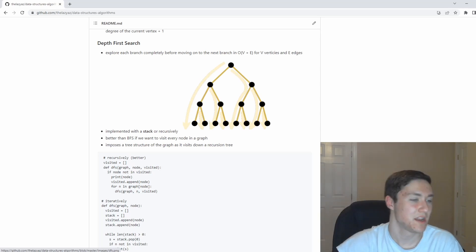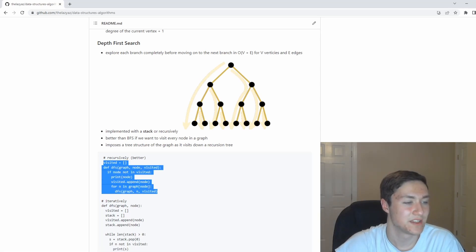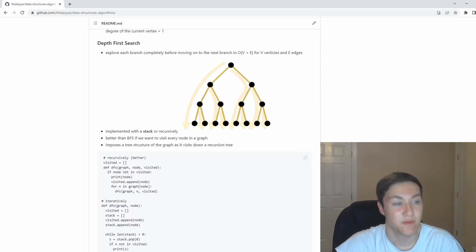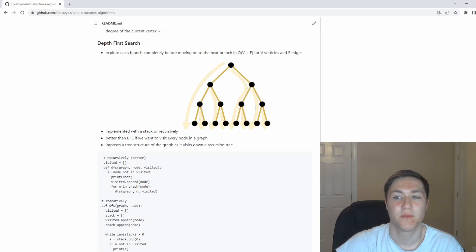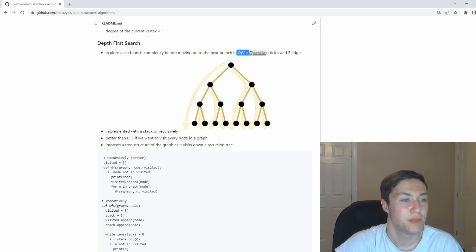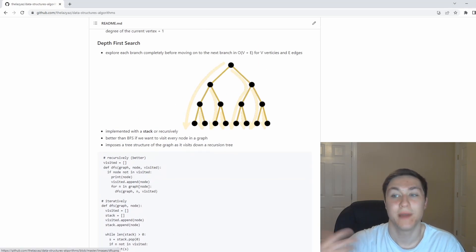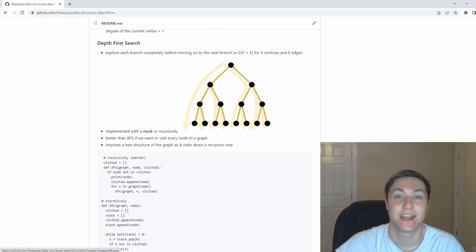It makes sense why depth first search is implemented recursively because you're just performing a depth first search on one branch, a depth first search on the other branch, and so on until we run out of branches. The best part about depth first search, it's also done in O(V plus E), and you can also use it with directed graphs to find strongly connected components.